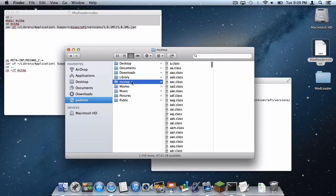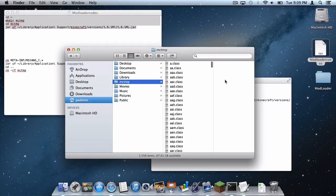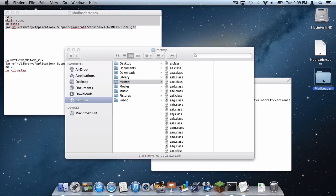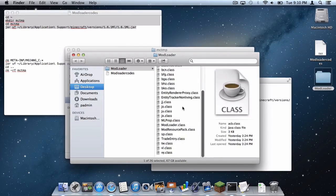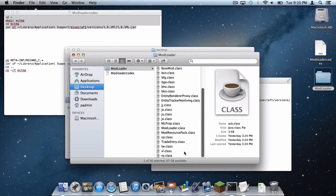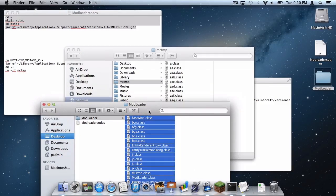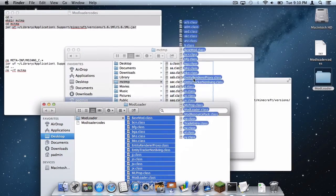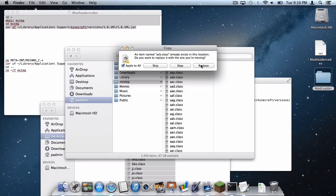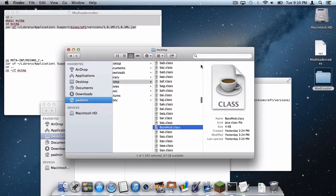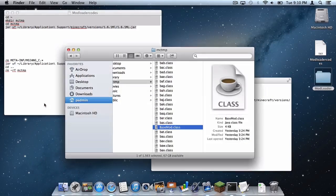Click on that and as you can see there are plenty of .class files to be seen. Now let's head to our mod loader folder which we dragged to the desktop earlier. Click on that, select every file in the mod loader folder, and drag them into the mctmp file. Click apply to all, then click replace. Let's exit out of our mod loader finder window.